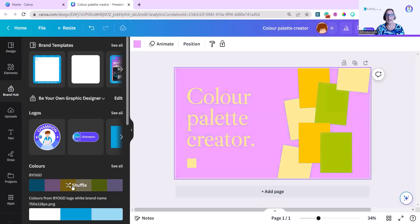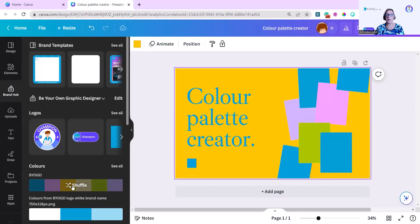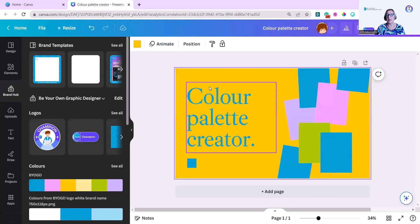I'm going to shuffle again and go to a different color range, shuffle again, and I think I'm going to go with that one because I like to have the text in the main blue that I use.